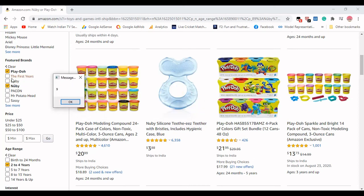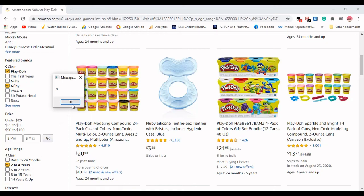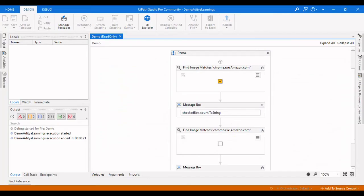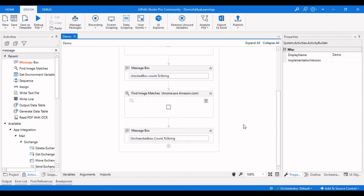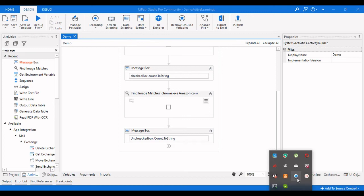This is how we can check whether the checkboxes are checked or unchecked in UiPath Studio. That's it for this video. If you like this video, please give it a like. If you haven't subscribed to our channel, please consider subscribing for more videos. Thanks for watching.